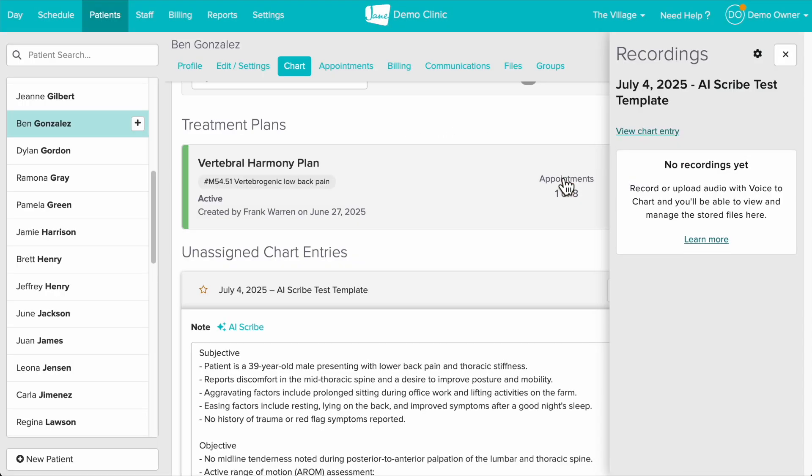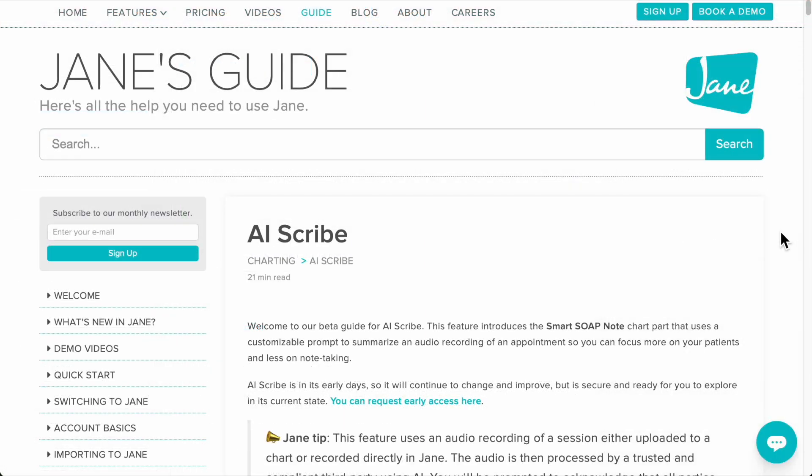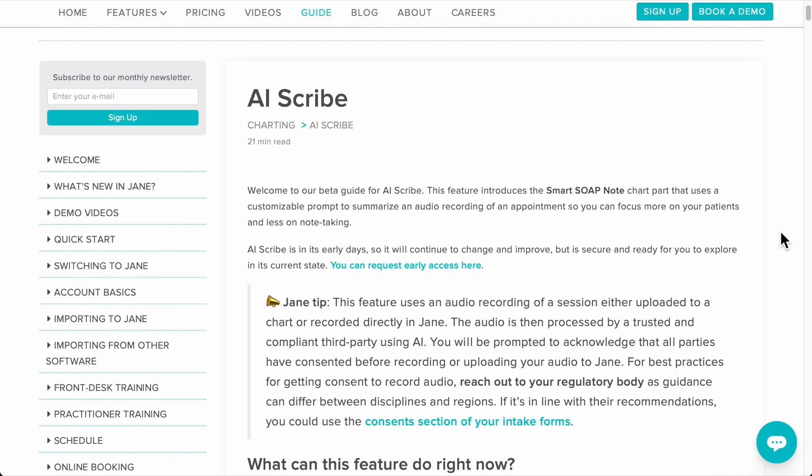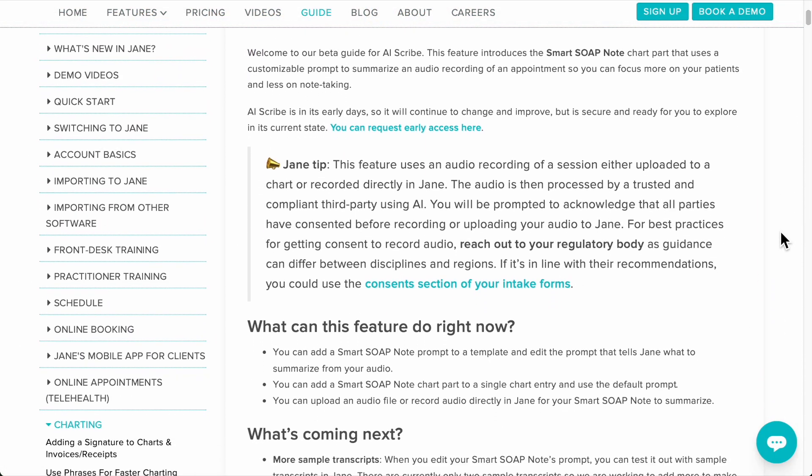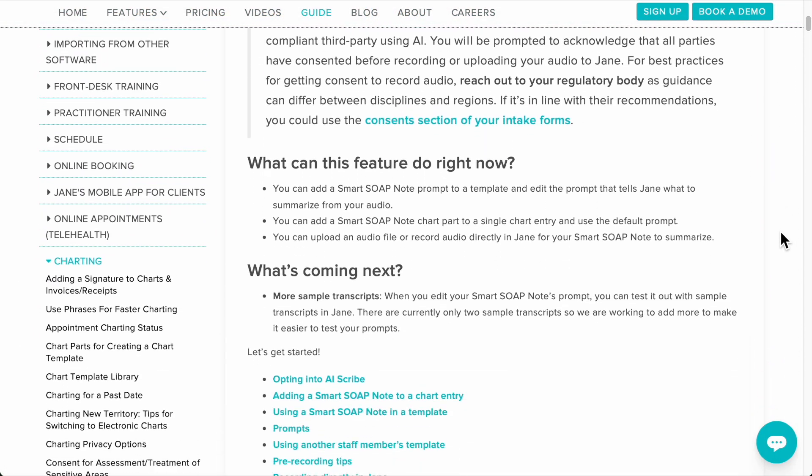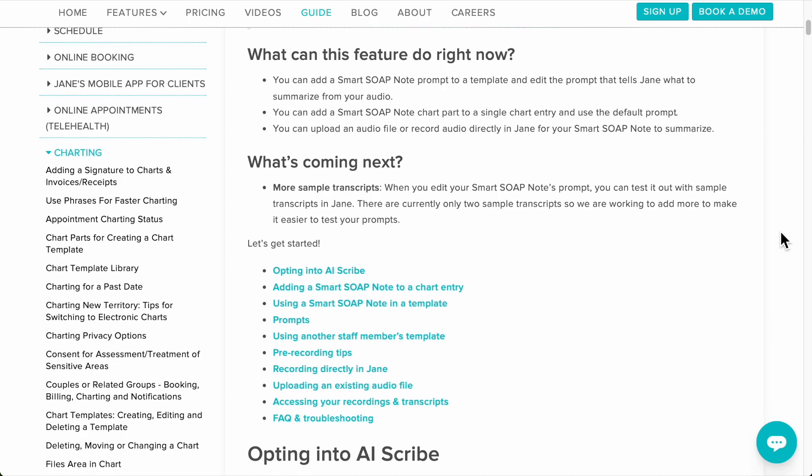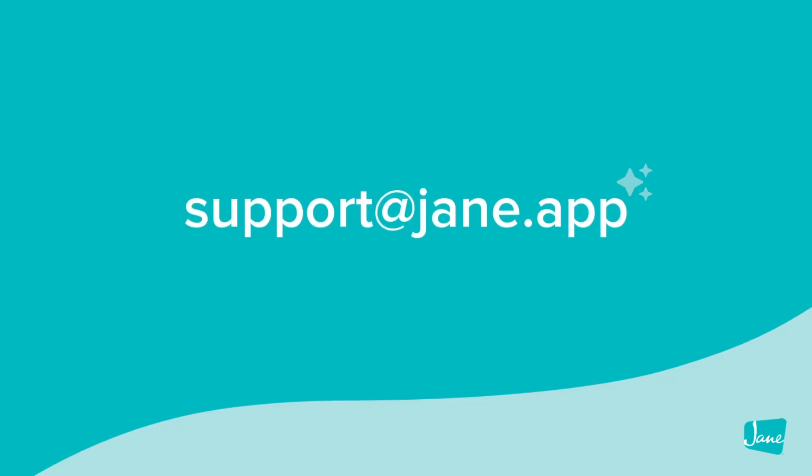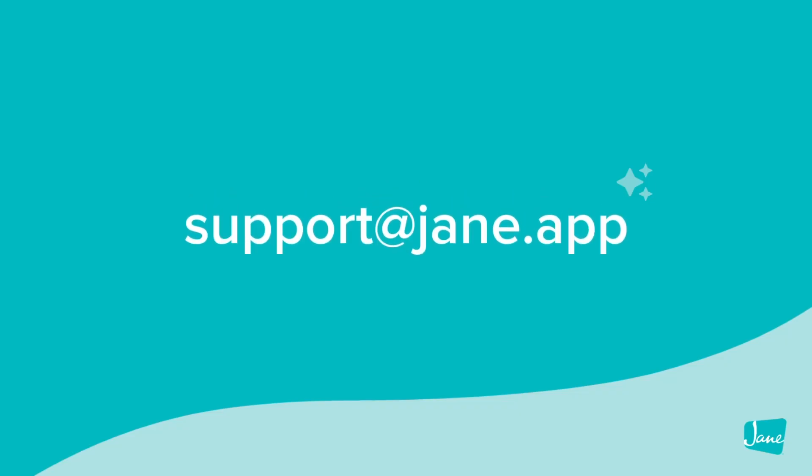Thank you so much for joining me. For more details about AI Scribe check out our guide below and reach out to our support team if you have any questions at support at jane.app. Bye for now!